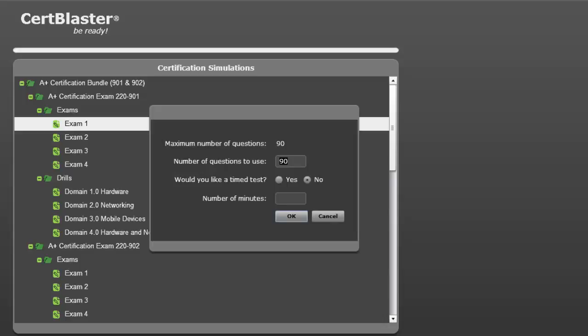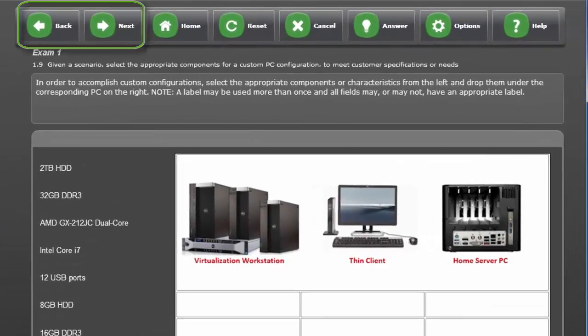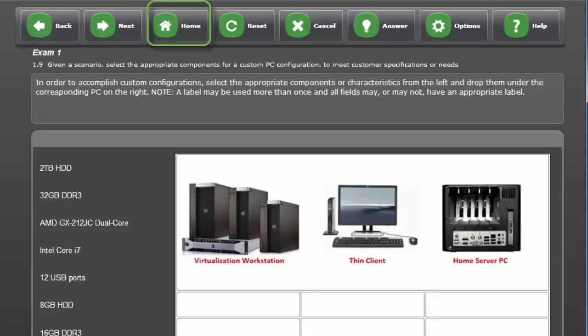There is a timer set at 90 minutes just like the actual test and I will leave that off. The top navigation bar is here starting with back or next. Home will take you back to the certification simulation page.